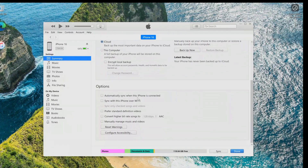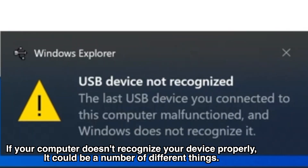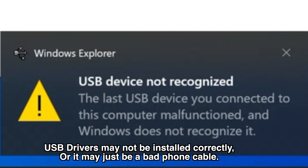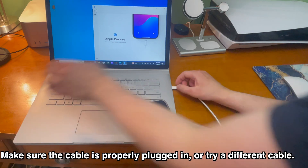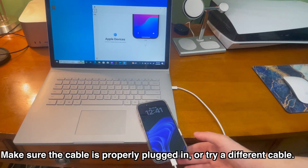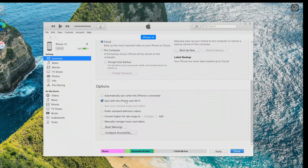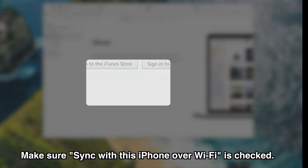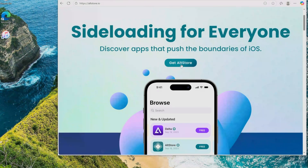Make sure your device is connected to your computer. You may see a pop-up saying you need to trust your iPhone — go ahead and do that. If your computer doesn't recognize your device, it could be USB drivers not installed correctly or a bad cable. Make sure the cable is properly plugged in or try a different cable. Also make sure 'Sync with this iPhone over Wi-Fi' is checked in iTunes.